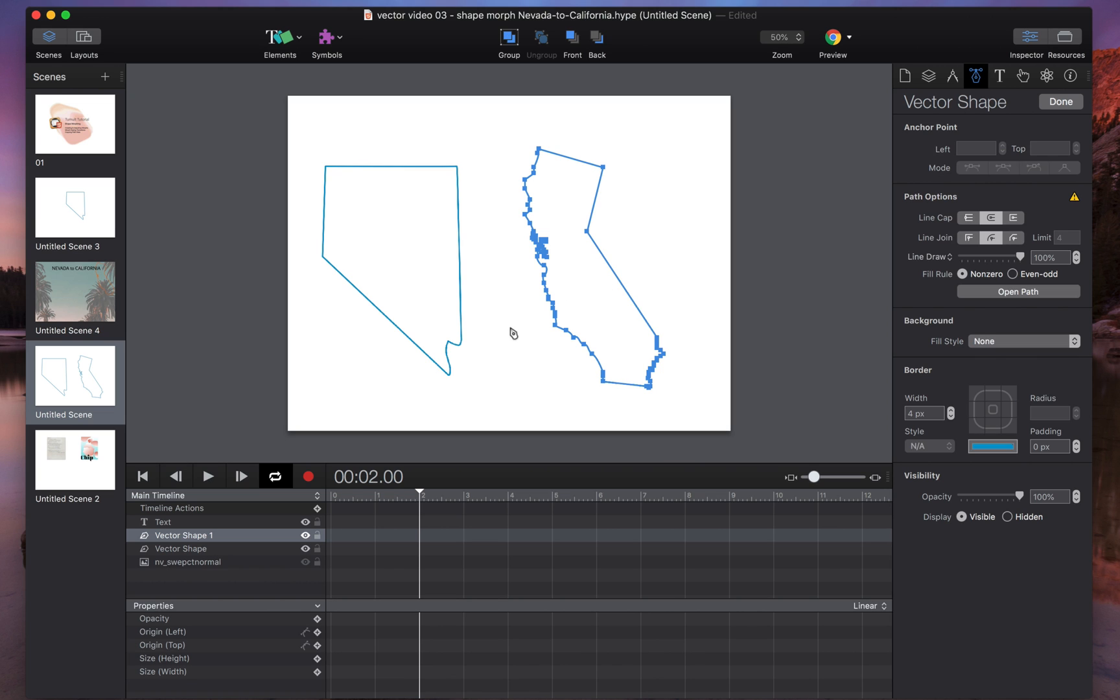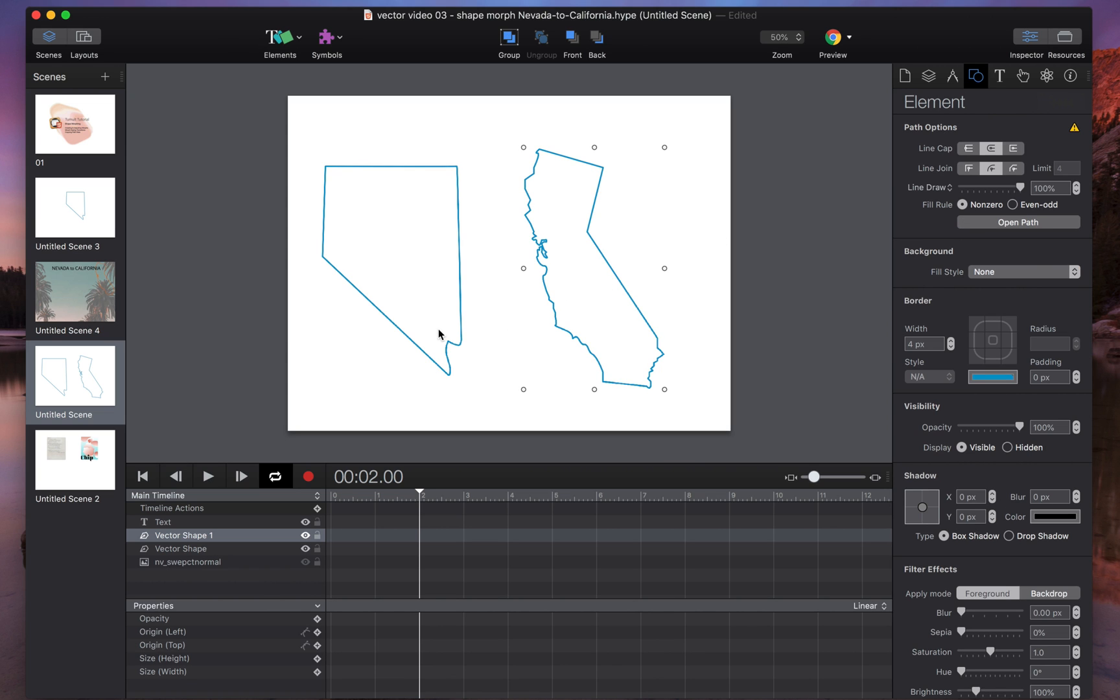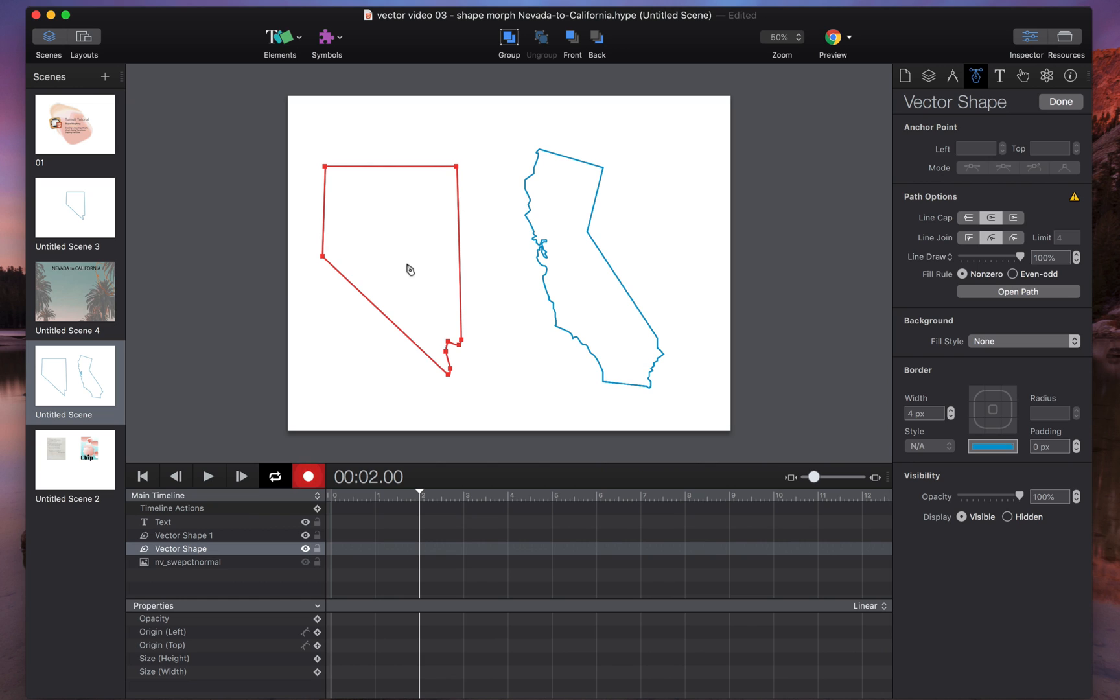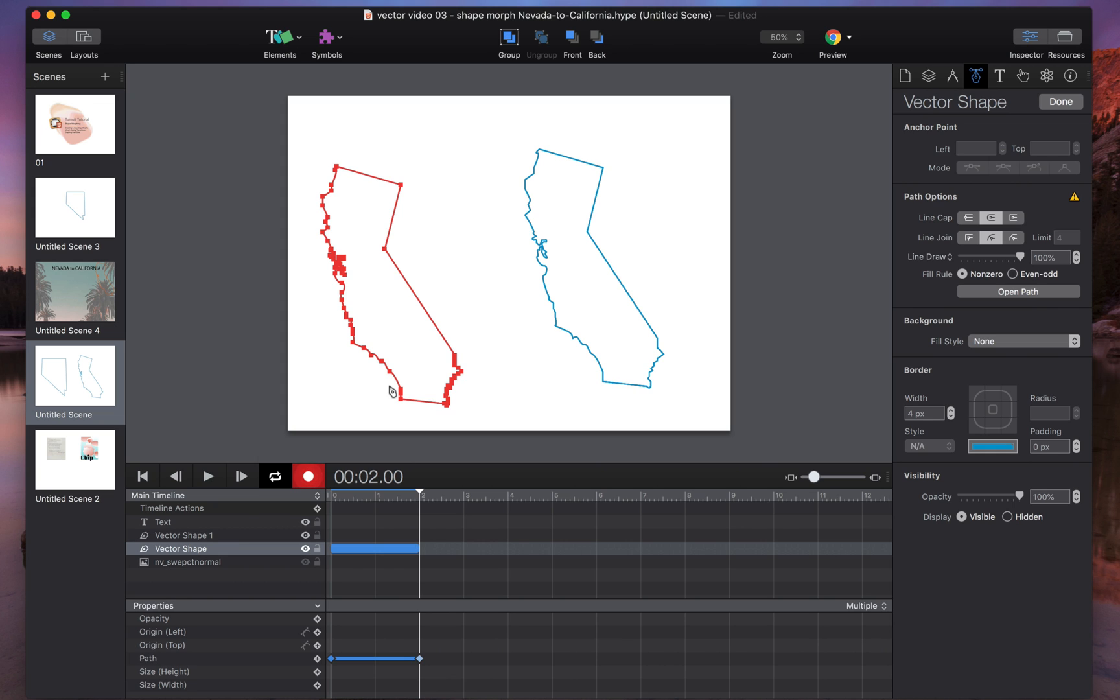I'm going to click done. I'm going to double click on Nevada to expose its vector shape mode. Now I'm two seconds ahead in the playhead and I have California copied in my clipboard. The final step is to hit record, and now any change I make to this path while I have it selected will create a keyframe animation. So I'm going to go ahead and paste California onto Nevada by hitting command V.